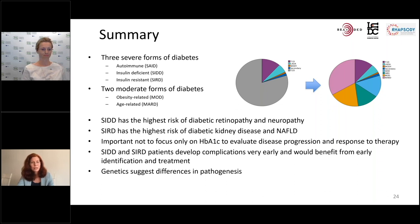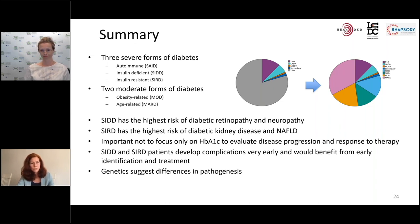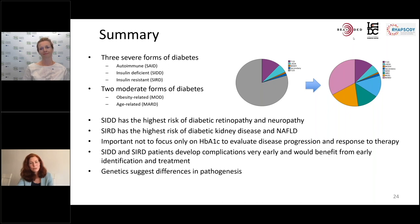We also have genetic studies suggesting there are differences in the pathogenesis of these diabetes types, and we hope that this will allow us to prevent complications and treat these diabetes patients with therapeutics that are more suited to the underlying deficits.